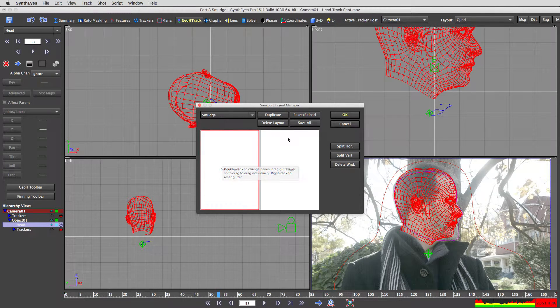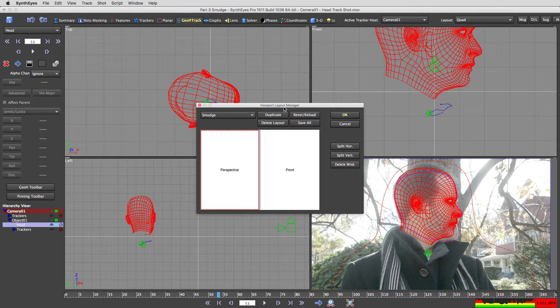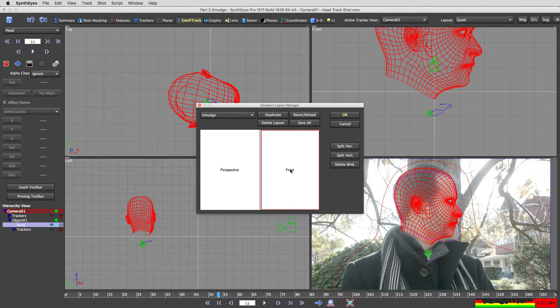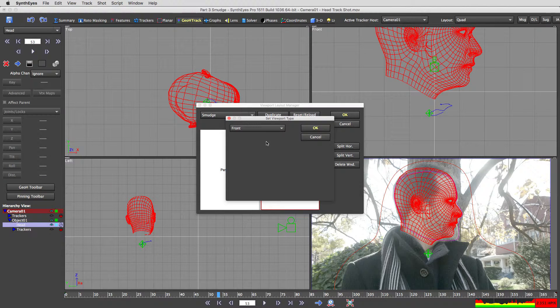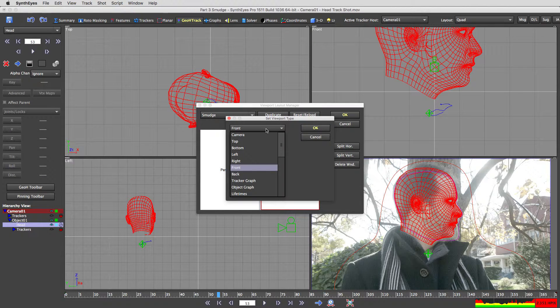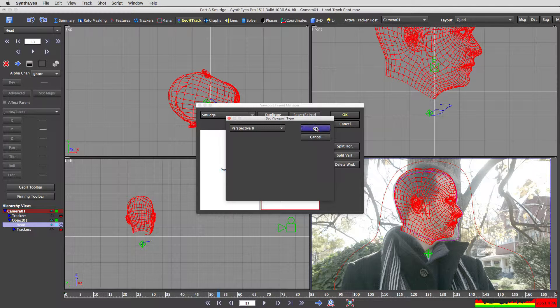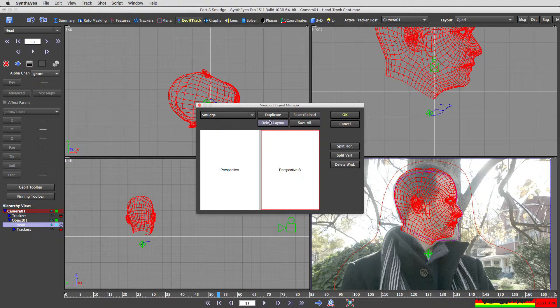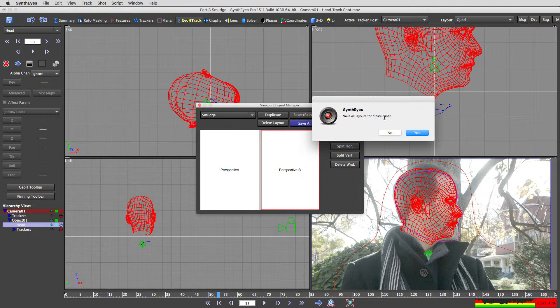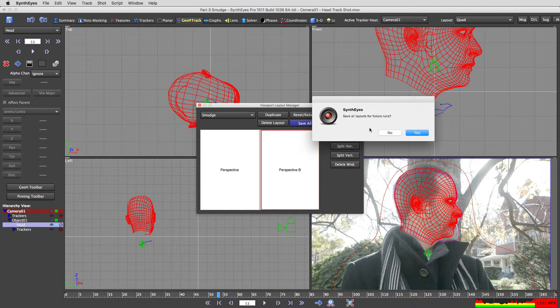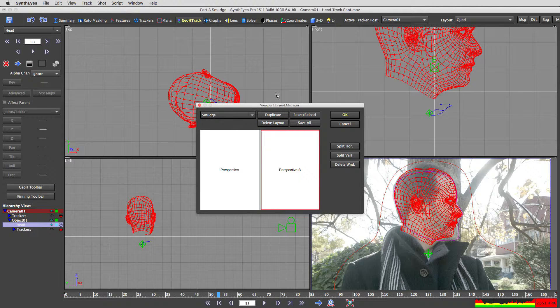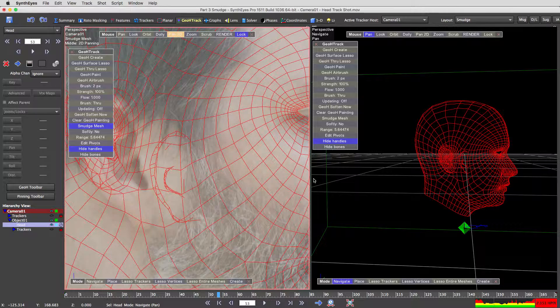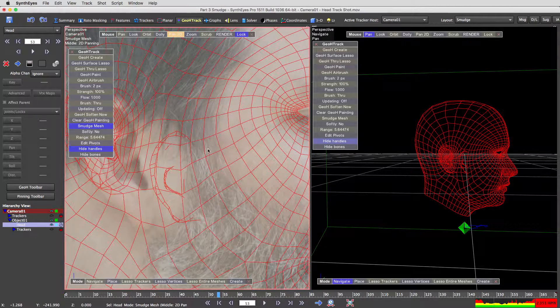But this is very powerful, the viewport layout manager. So I'm gonna go to the front view here, double click on that and make that a perspective view as well. Perspective B. And this save all button is pretty great. Save all layouts for future runs. That'll save this smudge layout anytime I run SynthEyes in the future now. Hit okay on that.